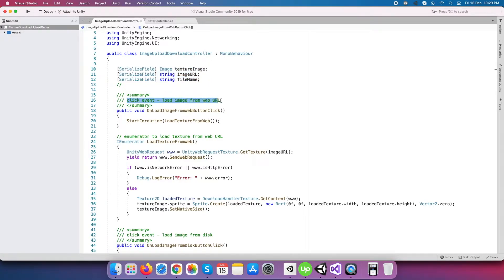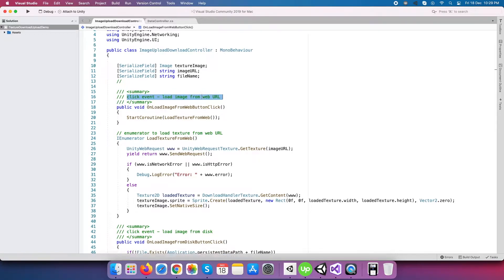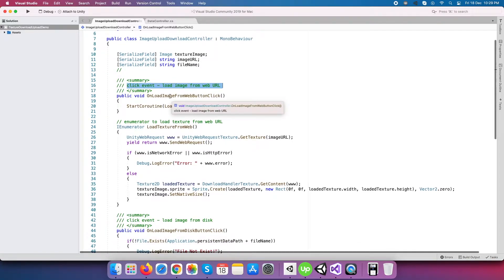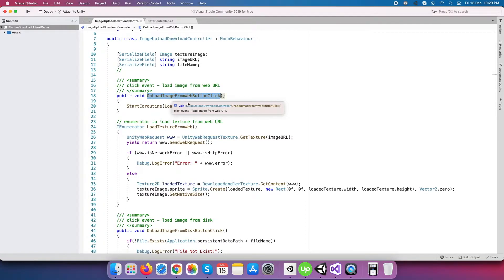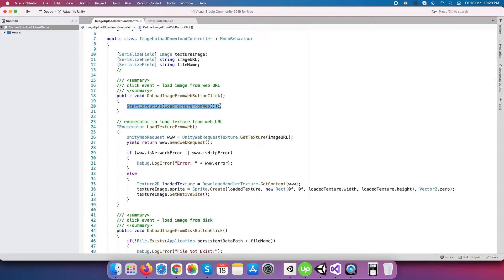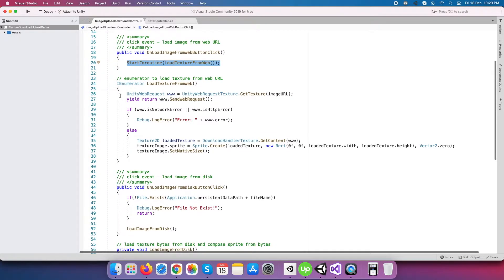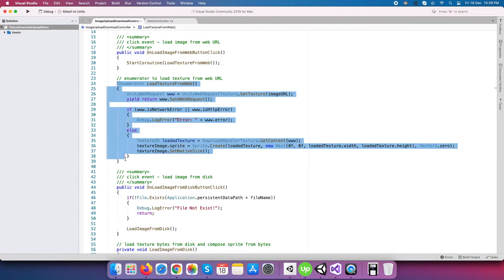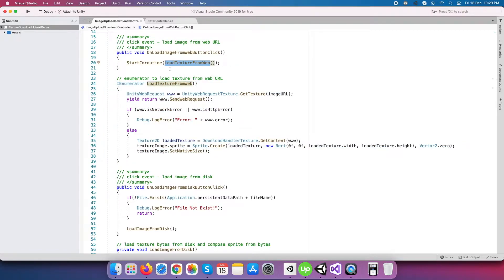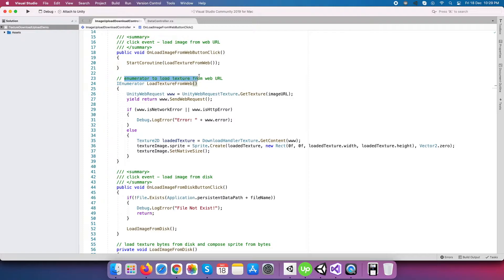Next is our first click event, which actually loads an image from the web URL. For this, we need a coroutine to wait for an infinite time, or I can say up to the time we have some reply from the web request that we do to retrieve image data from a web server.